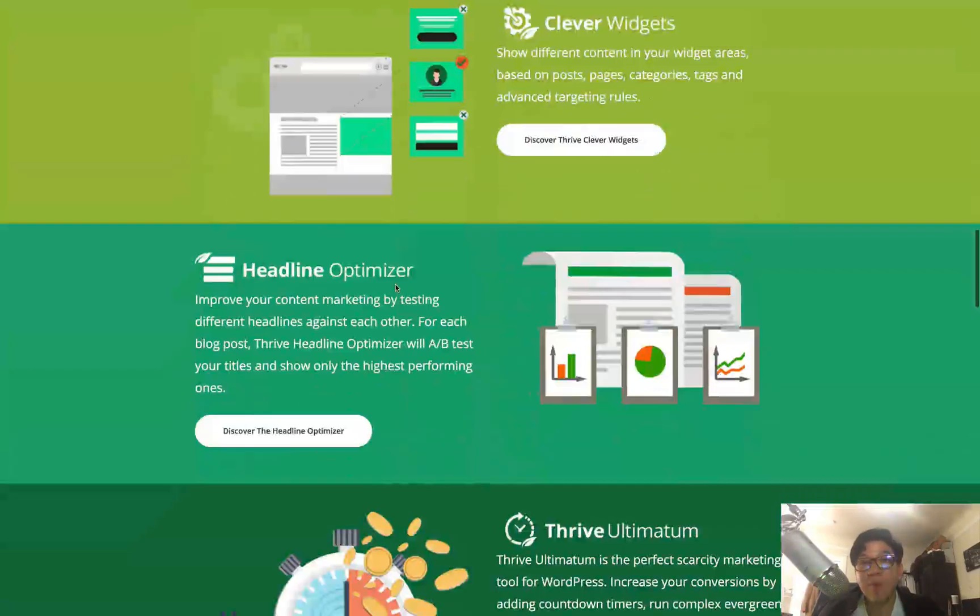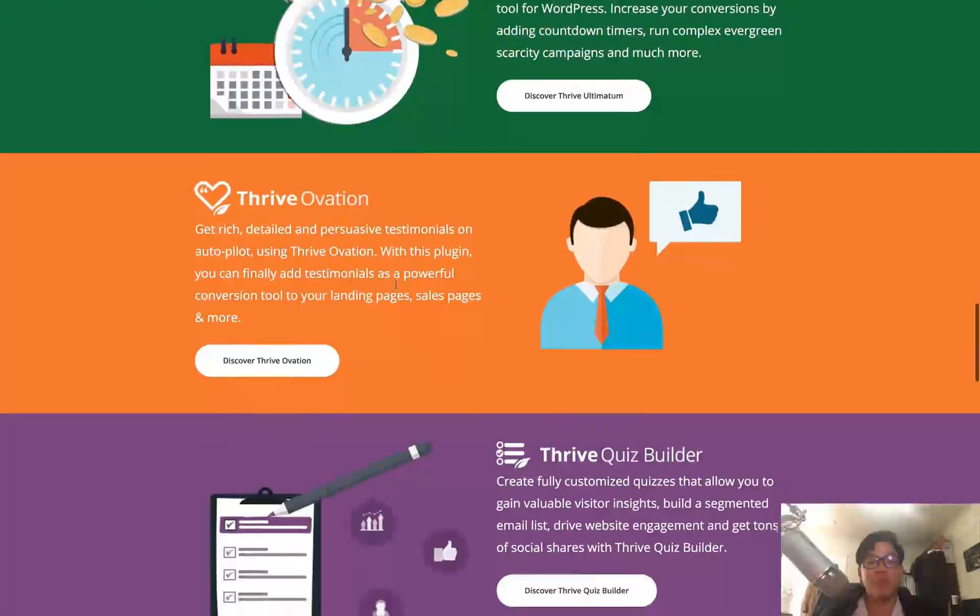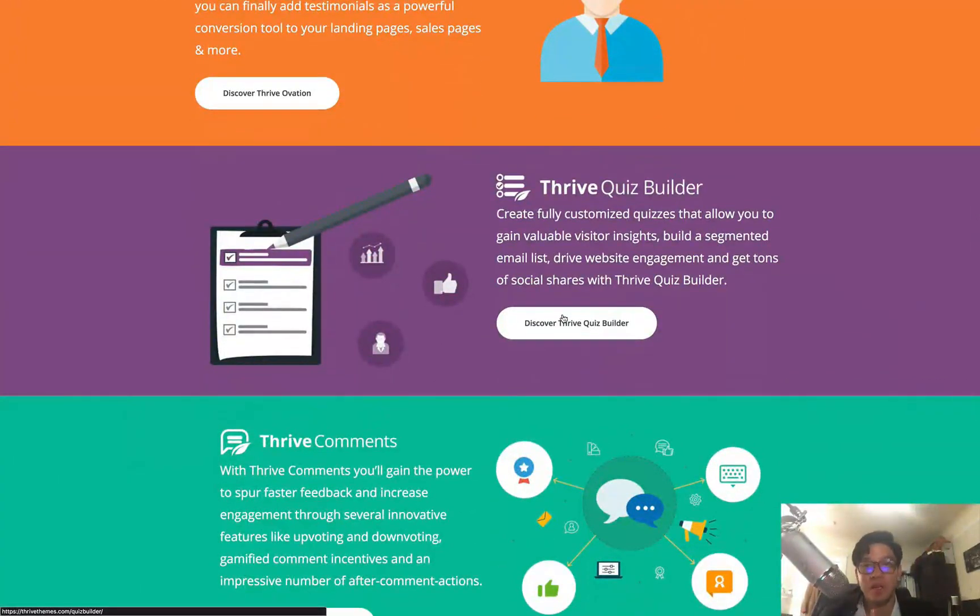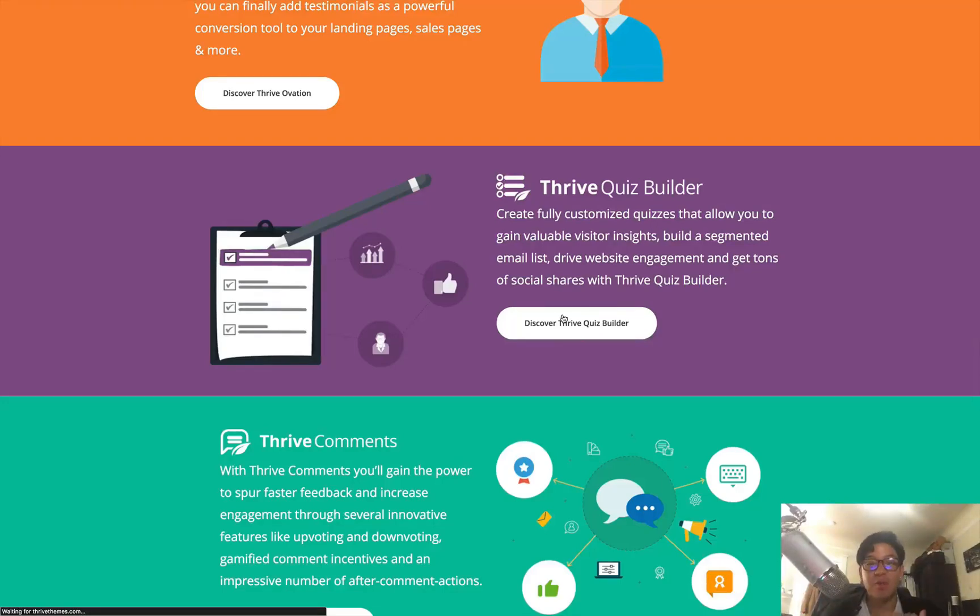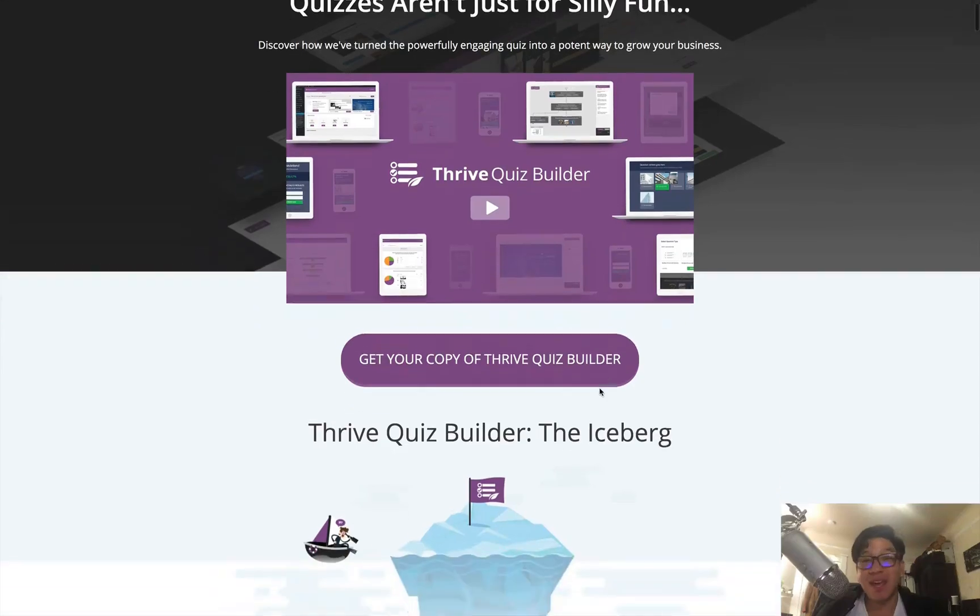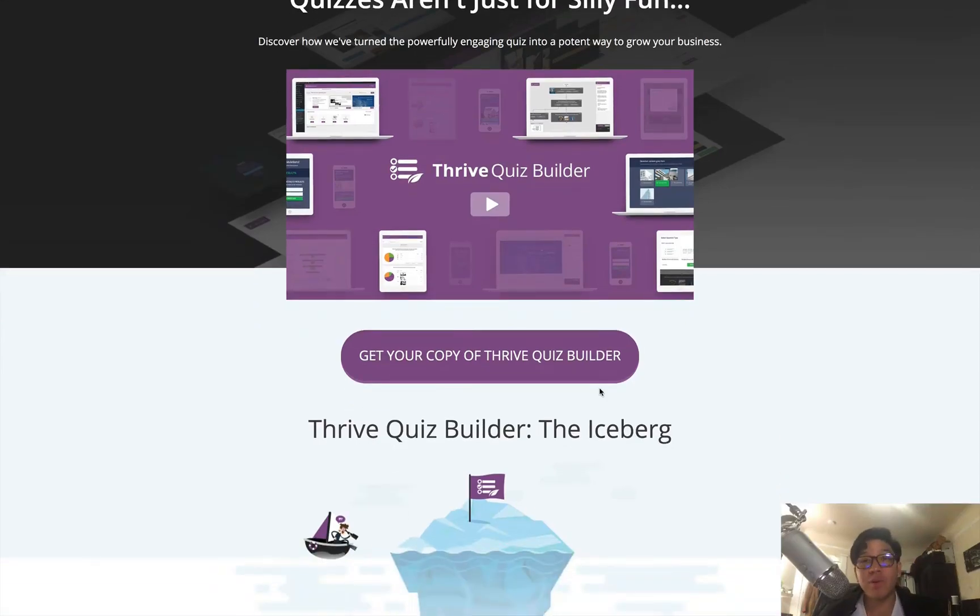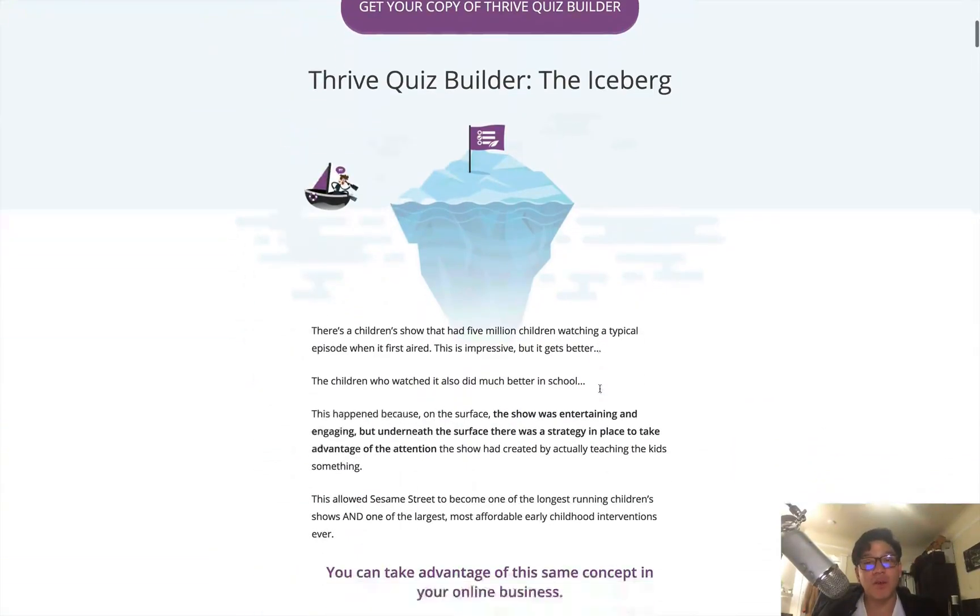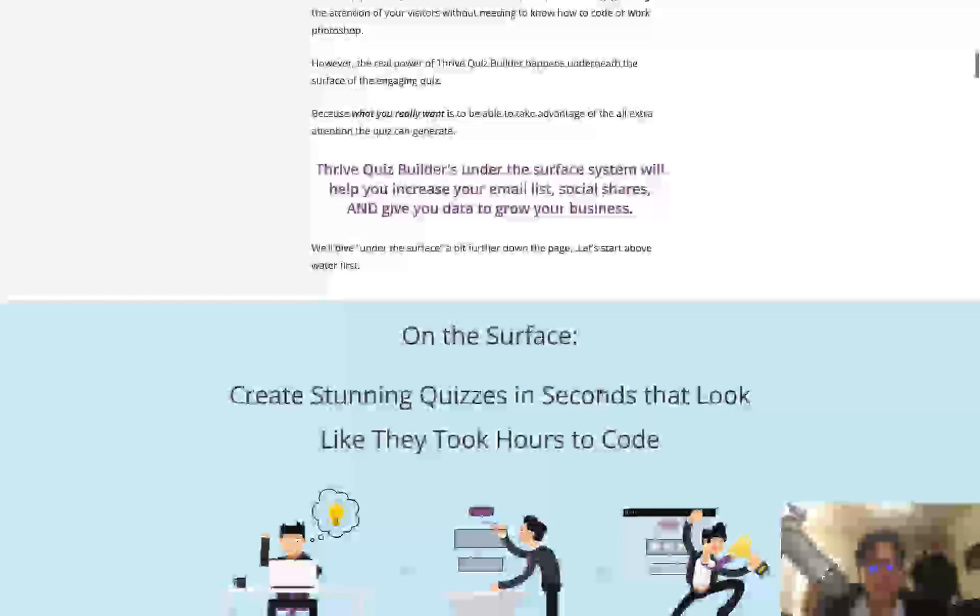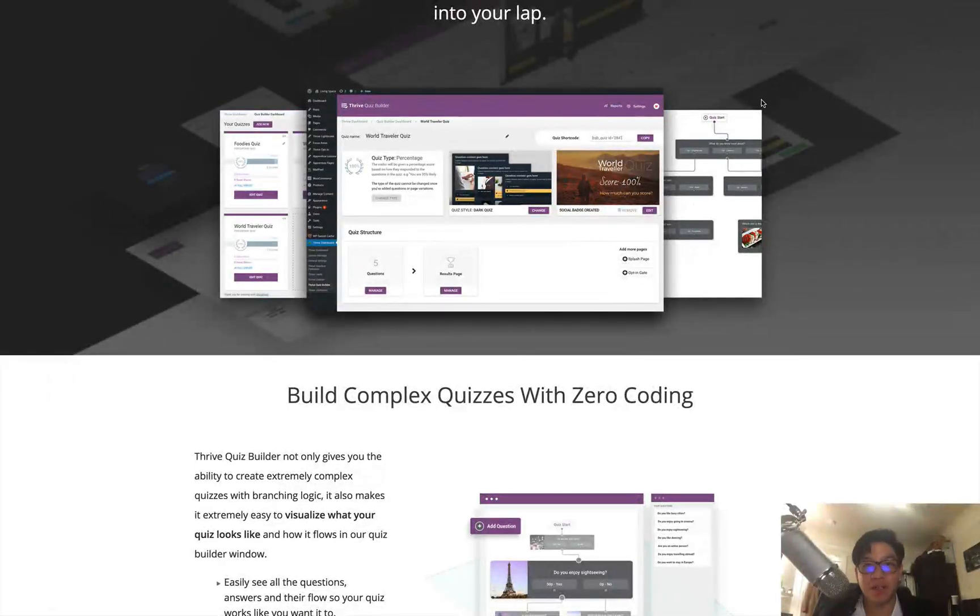But Thrive Themes, it's a package of really great WordPress plugins and theme builders. If you remember, you get access to a lot of their stuff like Thrive Quiz Builder, which allows you to build fully customizable quizzes that allow you to get more insight and viewers. You can build things like an email list through this. You can drive website traffic and engagement and get tons of social shares through Twitter or Facebook. And you can build really beautiful, really engaging quizzes for your website.